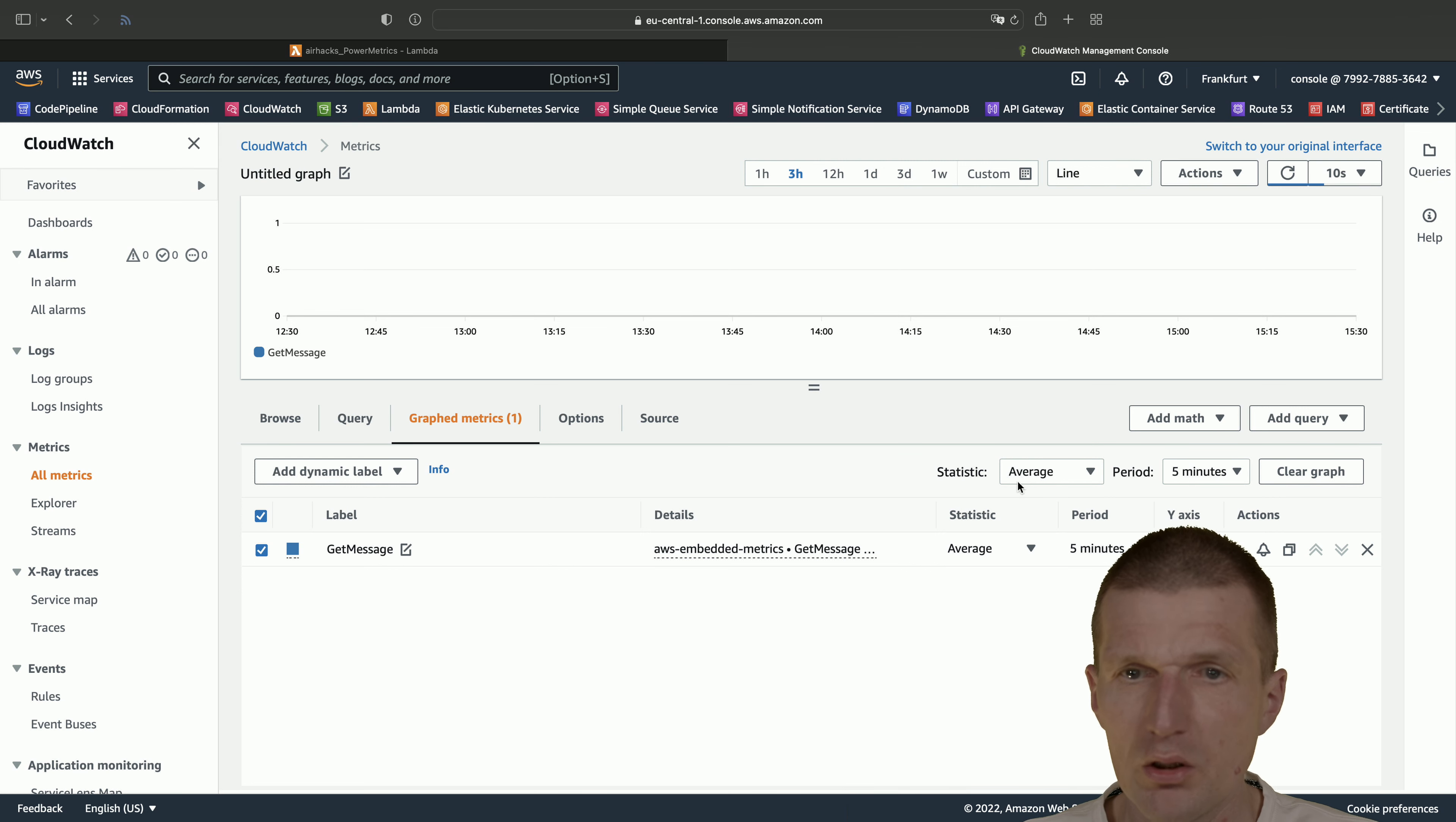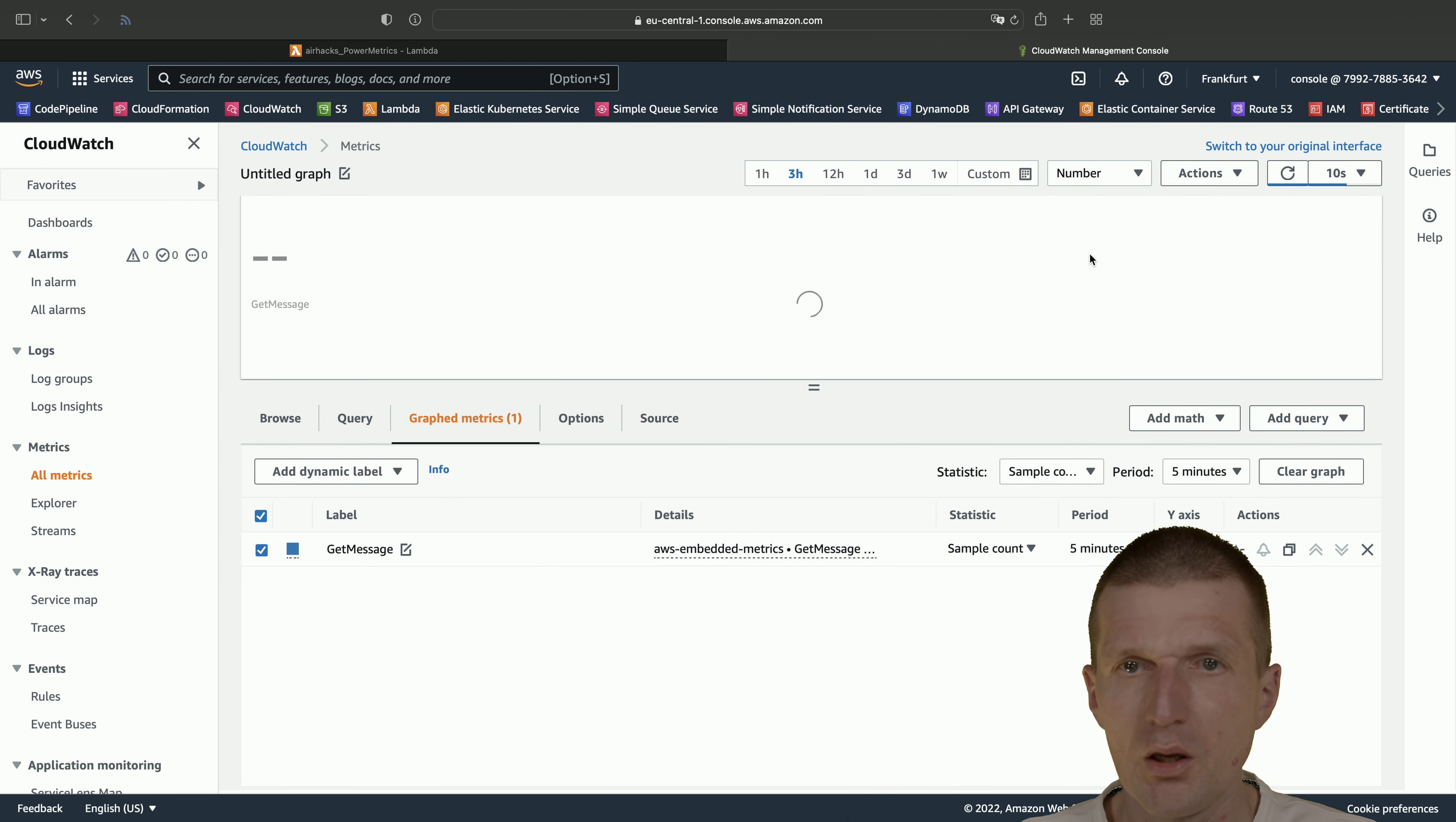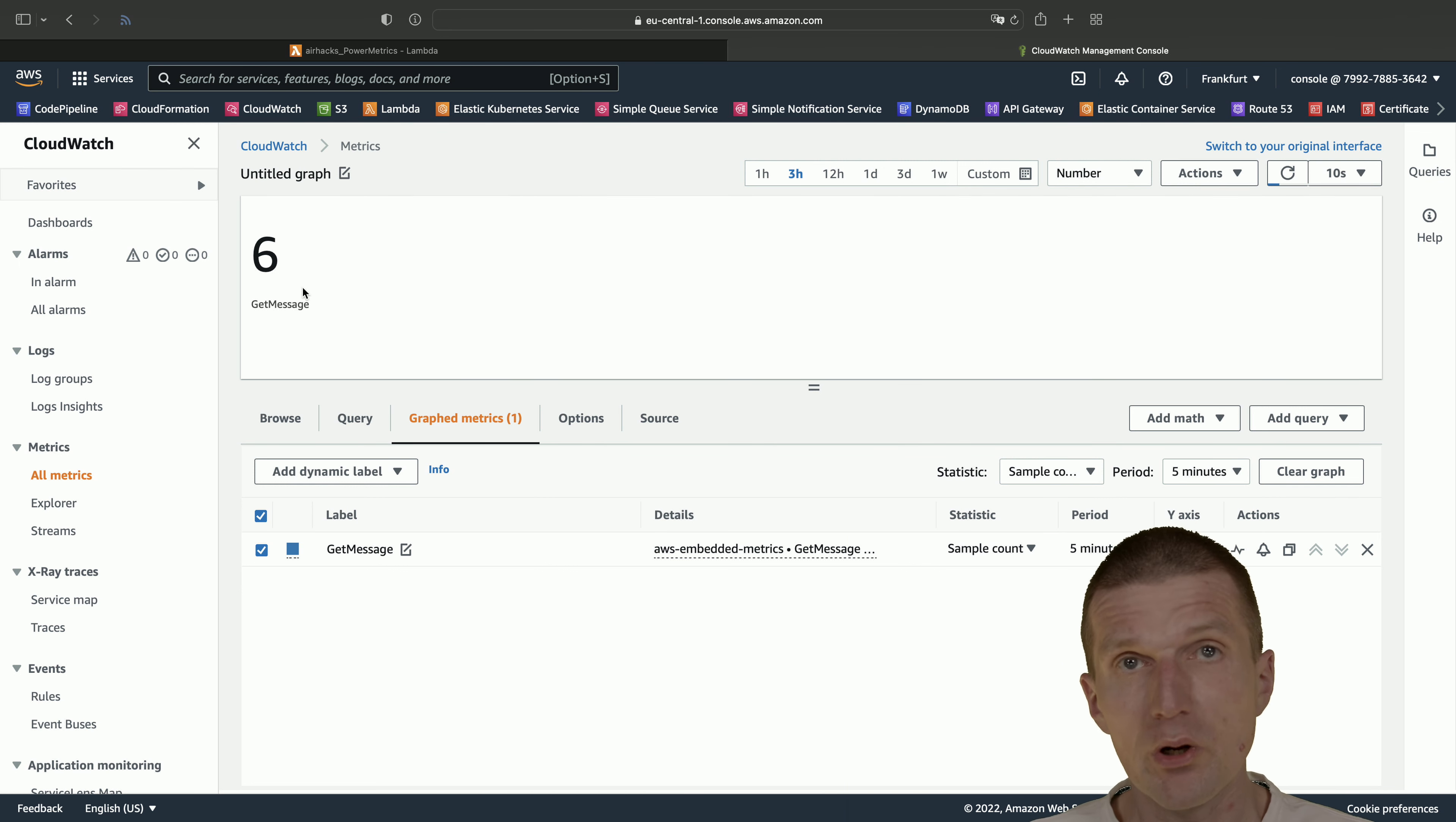Let's graph the metric. What we can do is we can say average, a little bit boring. But what about the sum? Or let's see whether I will see something with the sample count. Let's use here a number. And as you can see, there are six invocations. Of course there could be a line, but it takes a while until this is visible. But the number was good. So we see already six invocations.